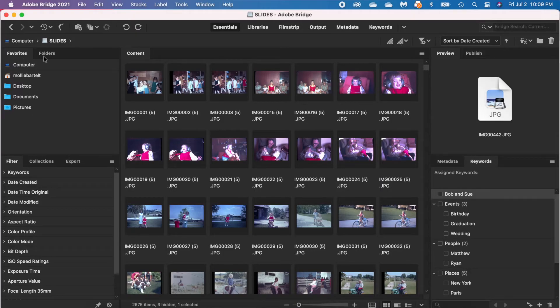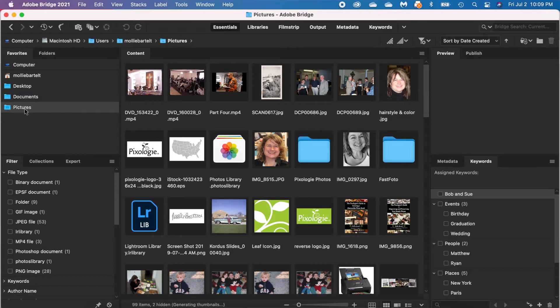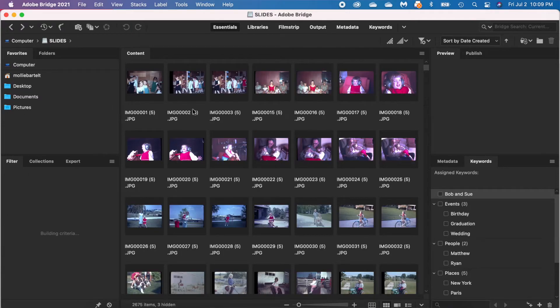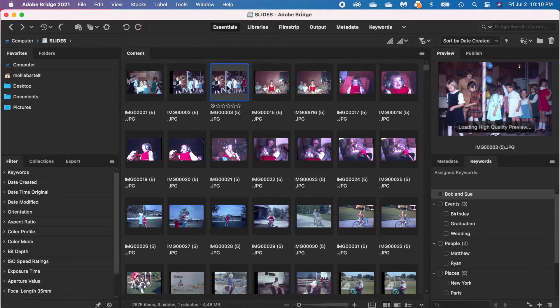With Adobe Bridge, you're going to find on this interface there are panels. Down the left-hand side, we've got the favorites and folders panel — this is an area where you can drag folders and have easy ways to click them. I just clicked on my pictures folder, and I'm going to hit the back button to go back to the slides. The panel below it has filter, collections, and export. The panels on the right-hand side include preview — that's a really important one. If I click on a picture, I'll see a larger view of it in the right-hand panel.